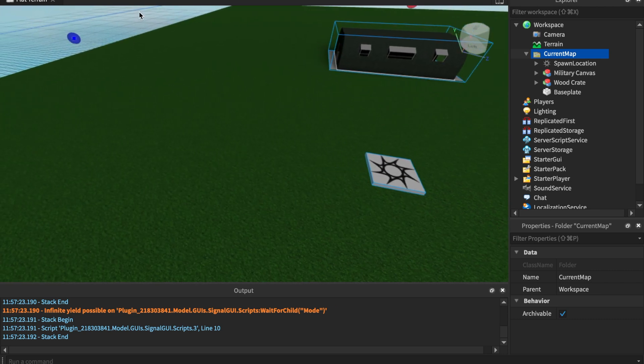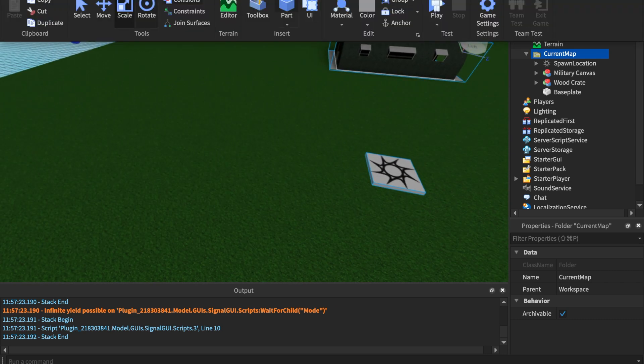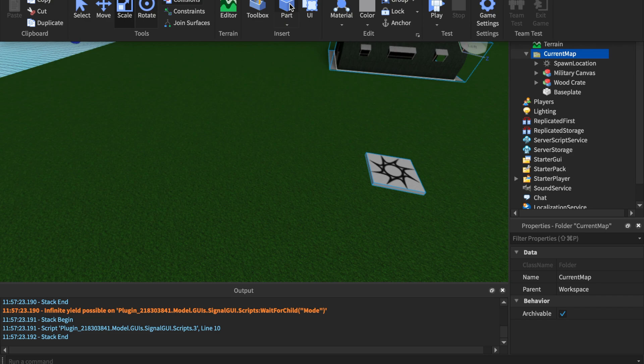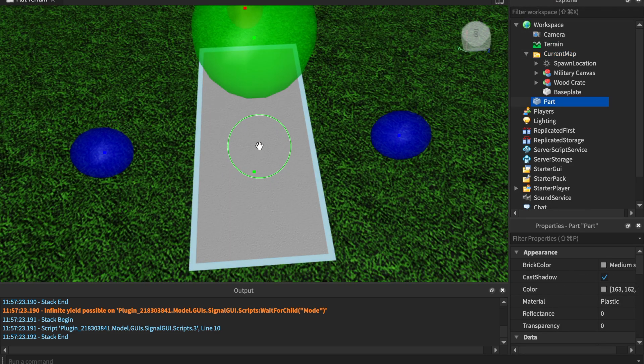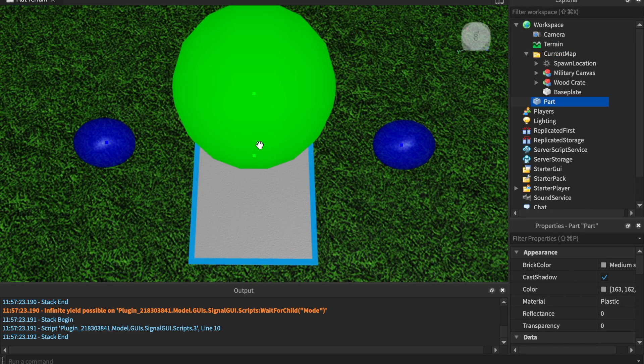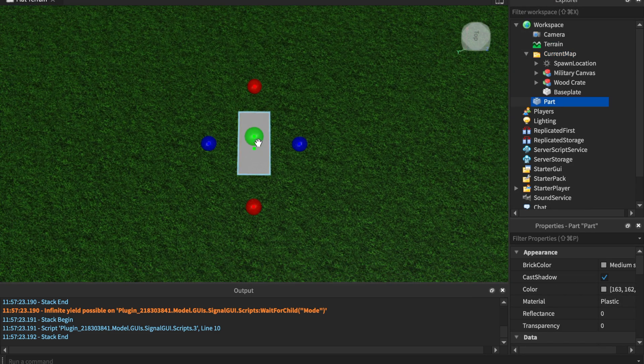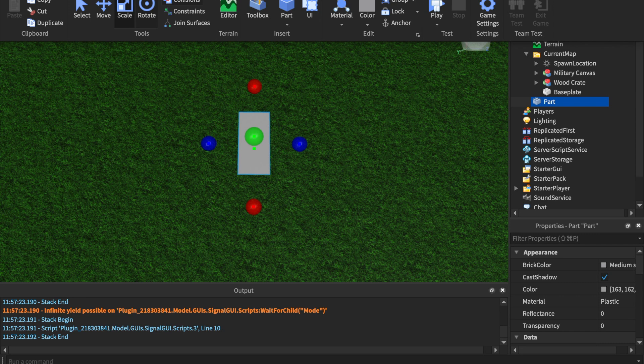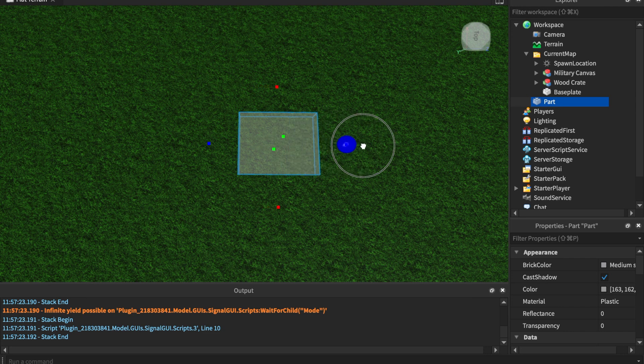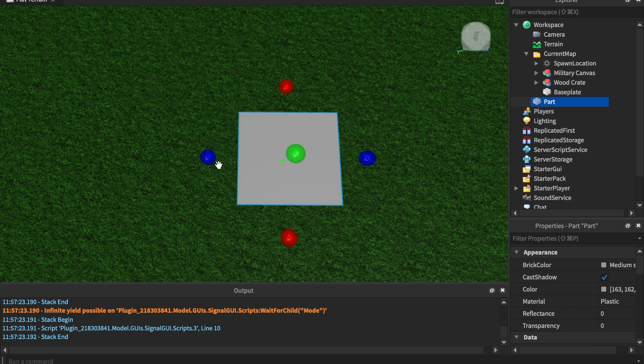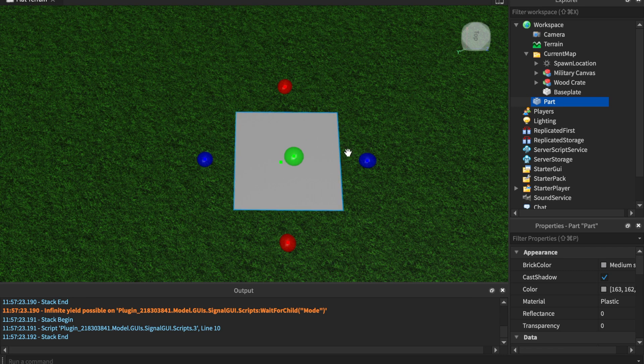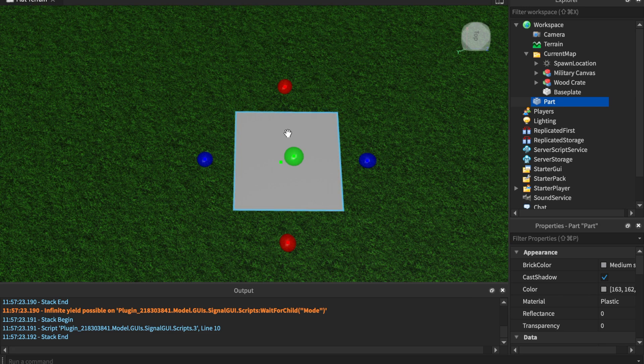I want the spawn location, military canvas, wood crate, and baseplate to all show in my mini map. We're going to insert a base part. Now this base part is going to be the size of the mini map. So we're going to make this base part 2D.